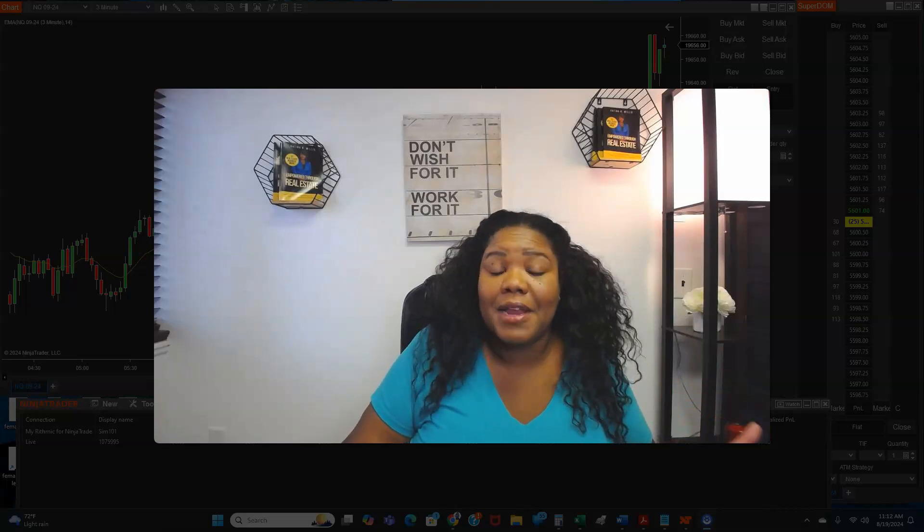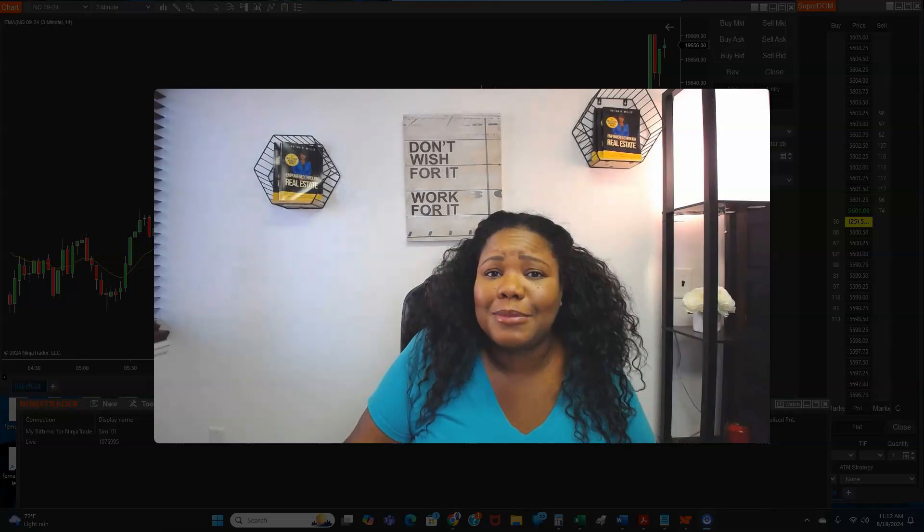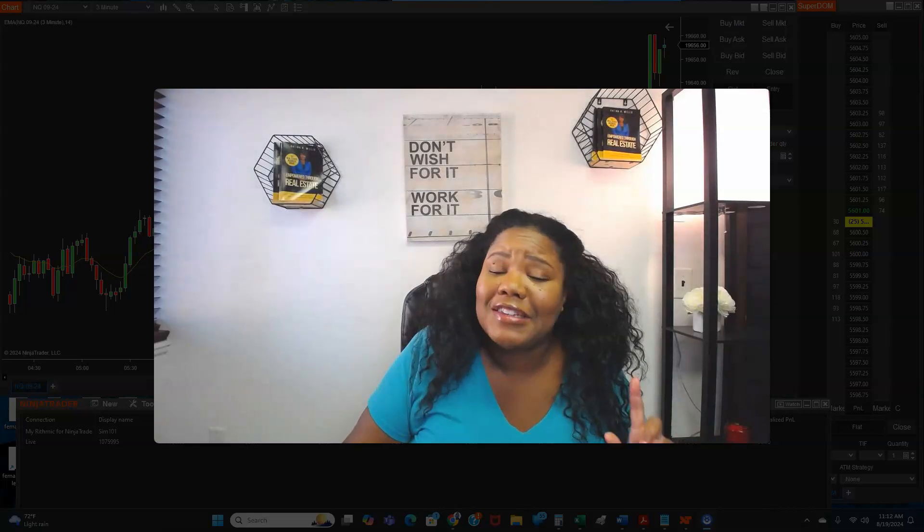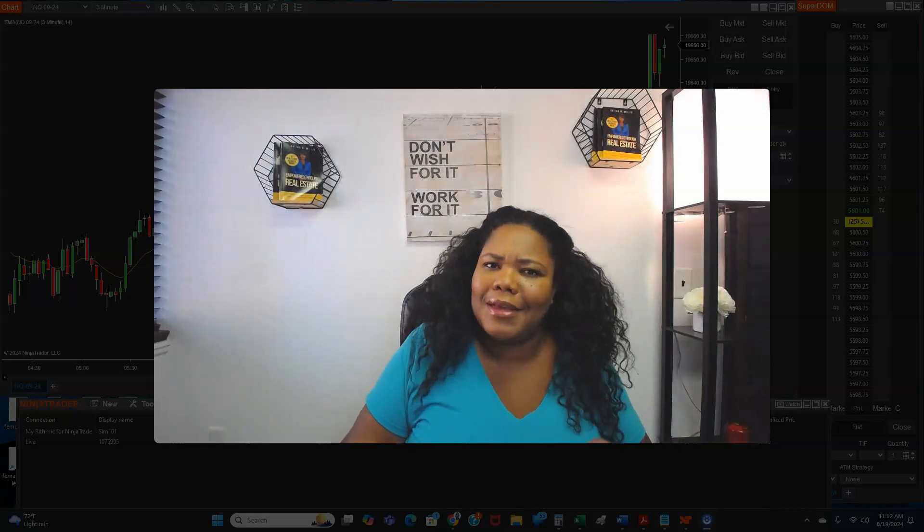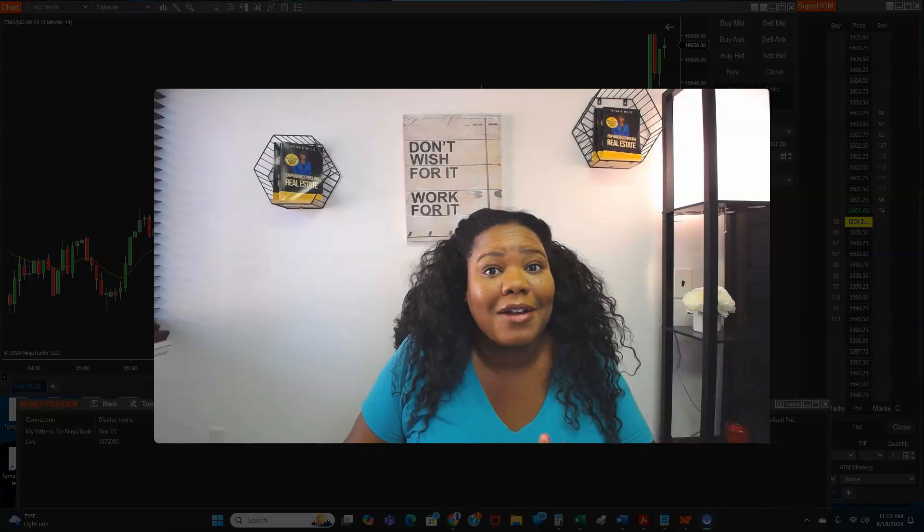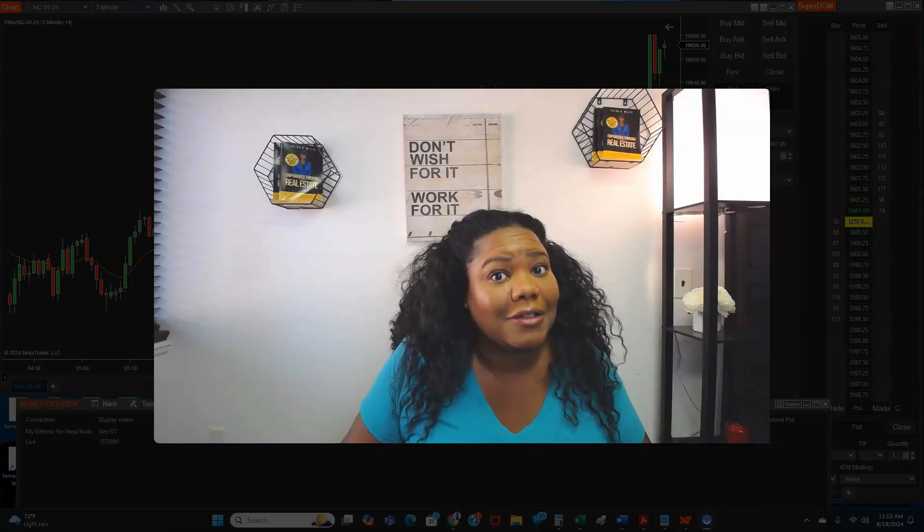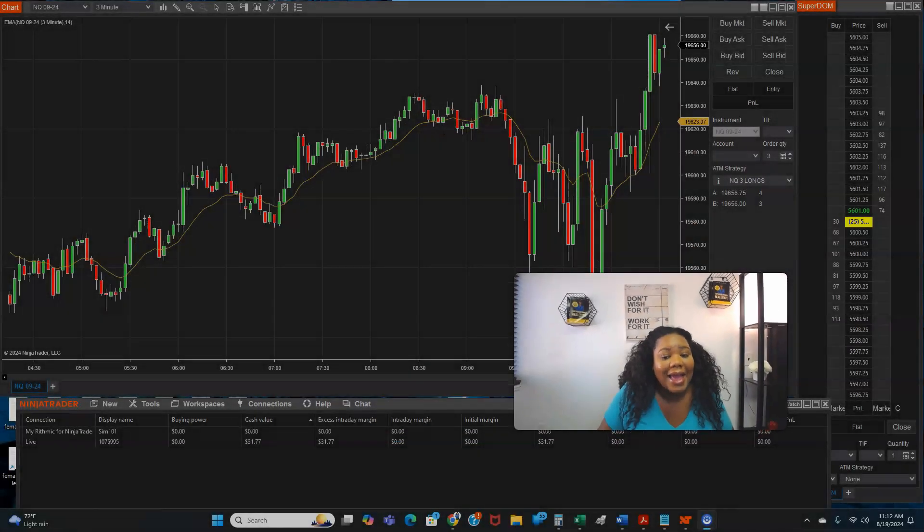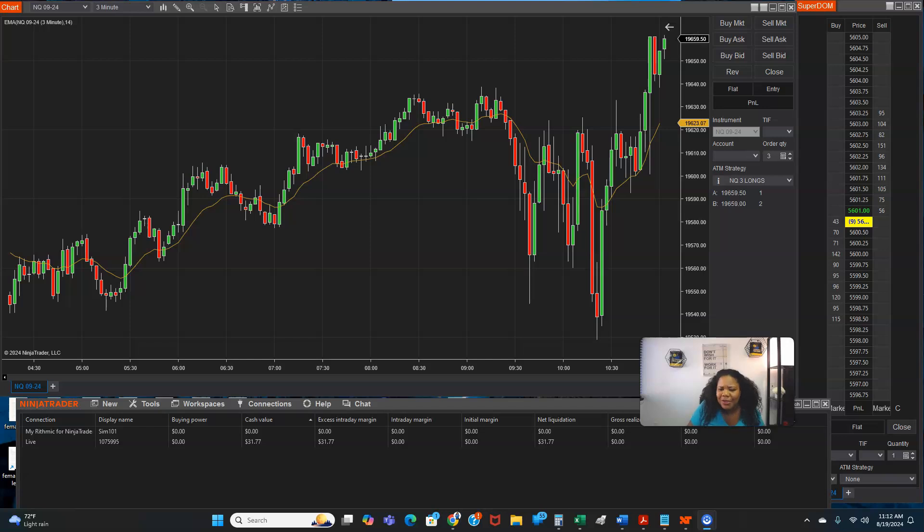If it's your first time here, I'm Katina. Please hit that subscribe. If it's not your first time, welcome back and leave me a comment. Stick around until the end. I got a bonus for you outside of the ATM strategy.